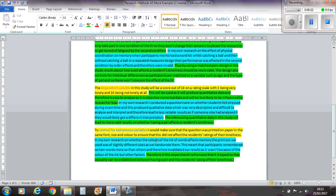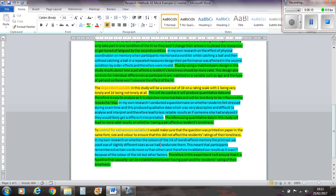So in my own research on whether the colours of the ink of words, again, another completely different experiment than I've done, affects memory. The printout we used was slightly different sizes, as we had hand-wrought them. This meant that participants remember certain words more than others and therefore invalidated our results, and wasn't because of the colour of the ink, but other factors. Therefore, in this experiment, I will ensure that it is typed, so that causality can be salvaged between having a pet and the resident's rating of loneliness.